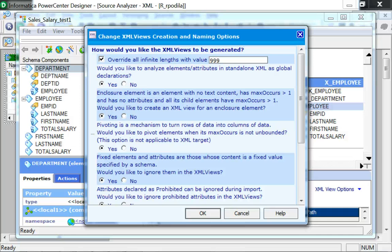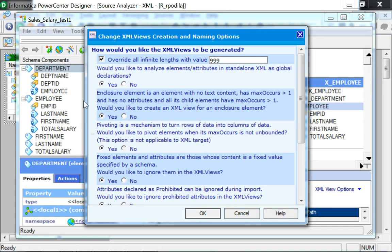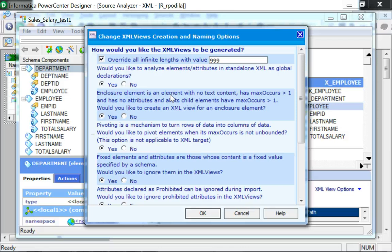Pivoting, for example, could be enabled in this window so that it could turn the rows of data into columns of data. This would be applicable to the elements which are multiple occurring in nature but are not unbounded.